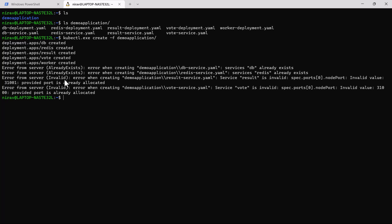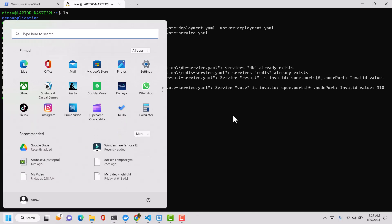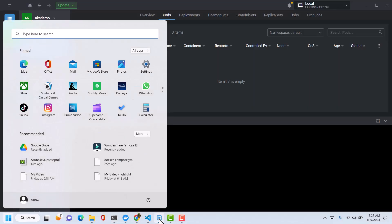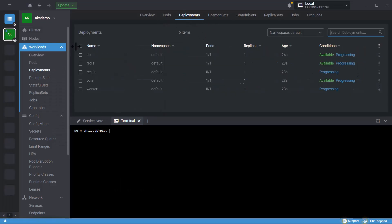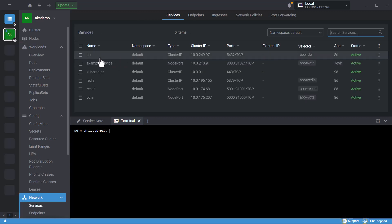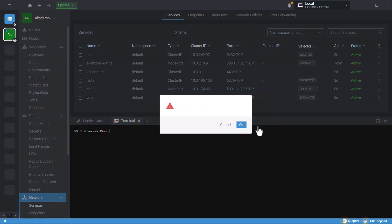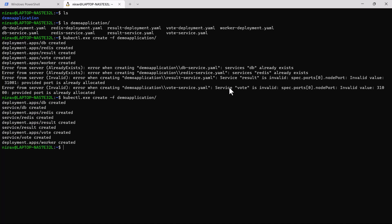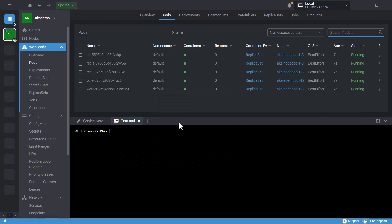There was some error, so let me first clean all the existing Kubernetes objects. Now let me create the applications again. Our application is deployed successfully.